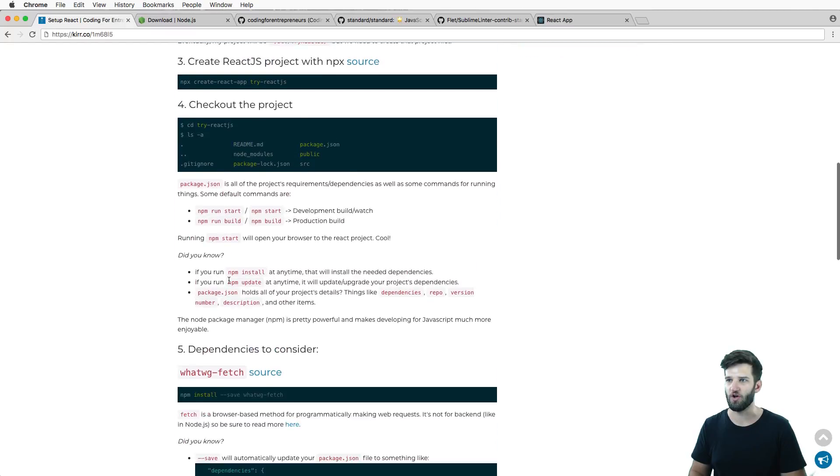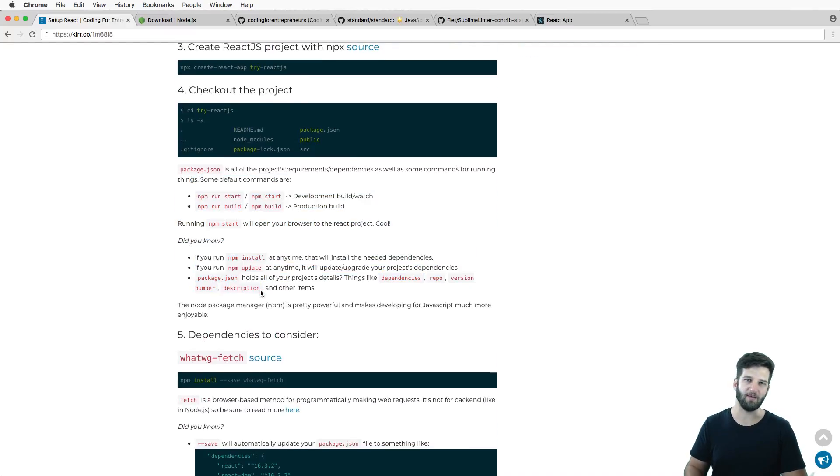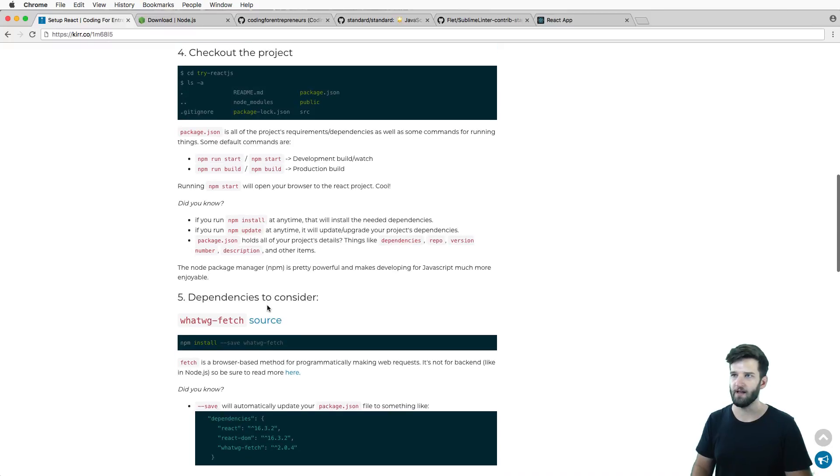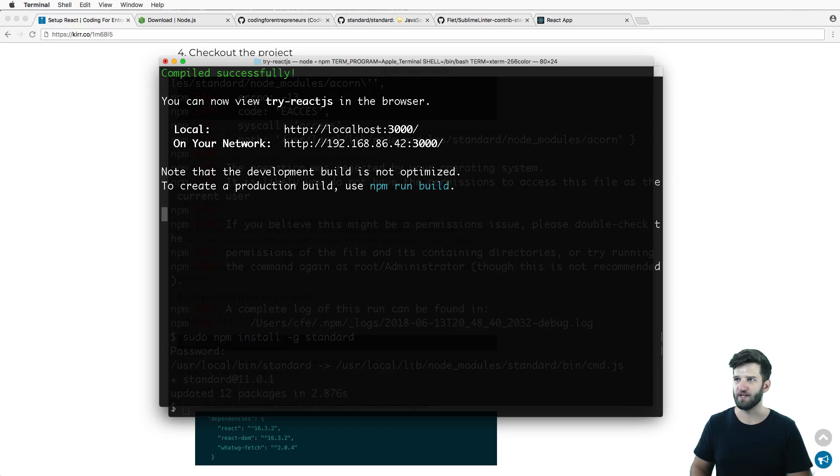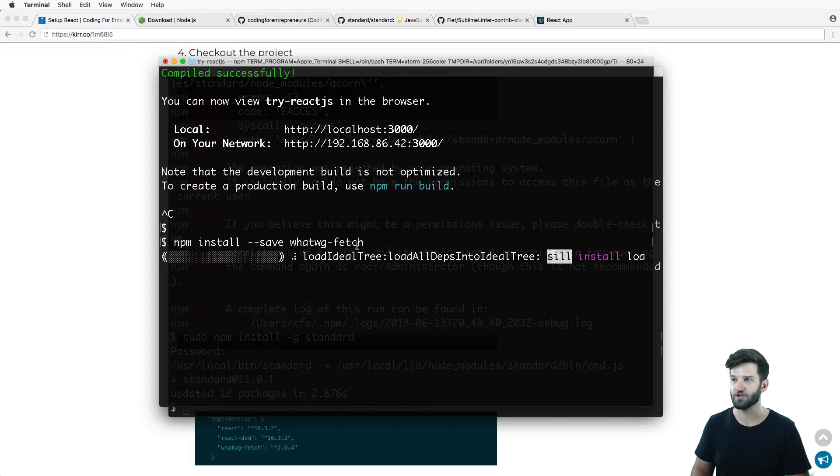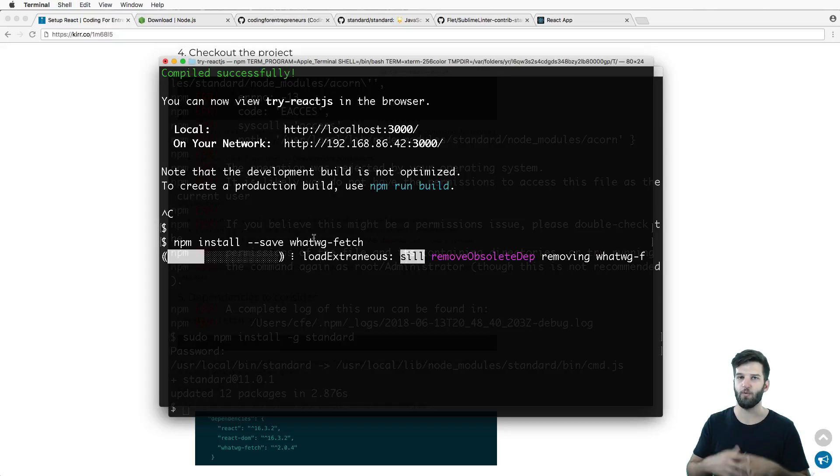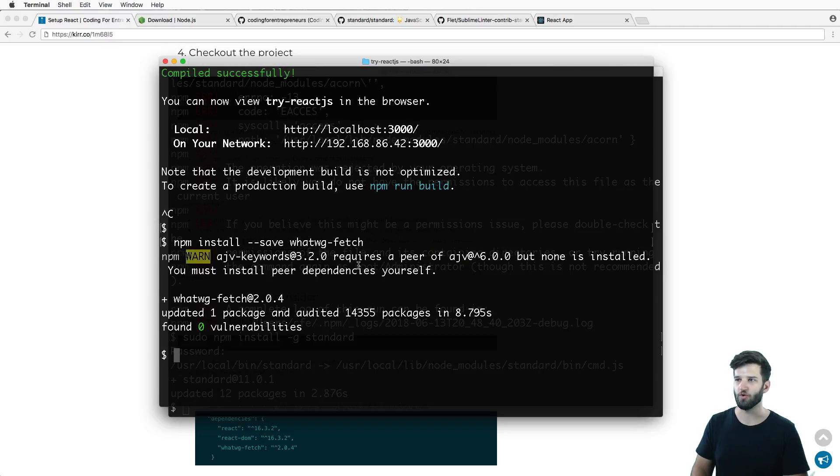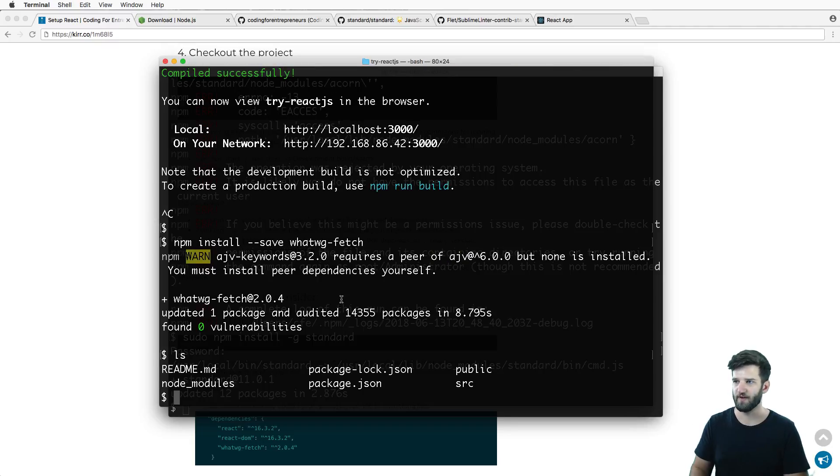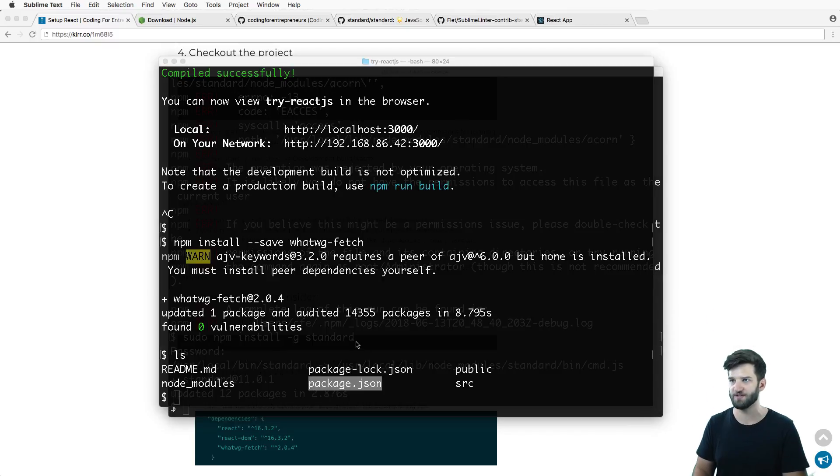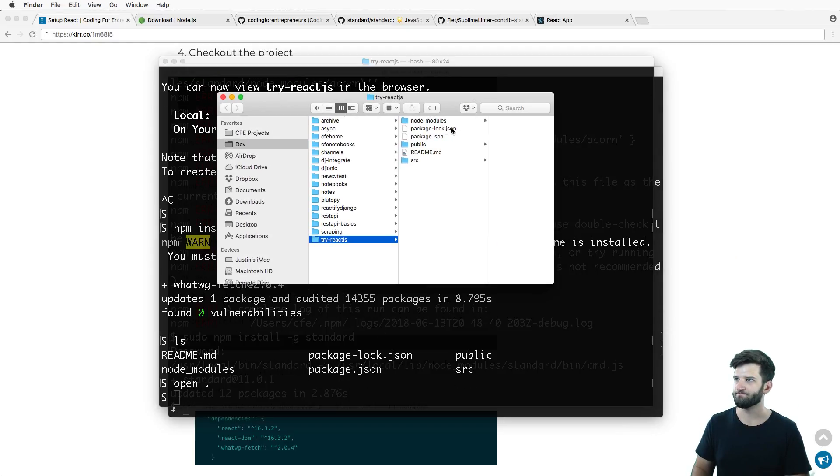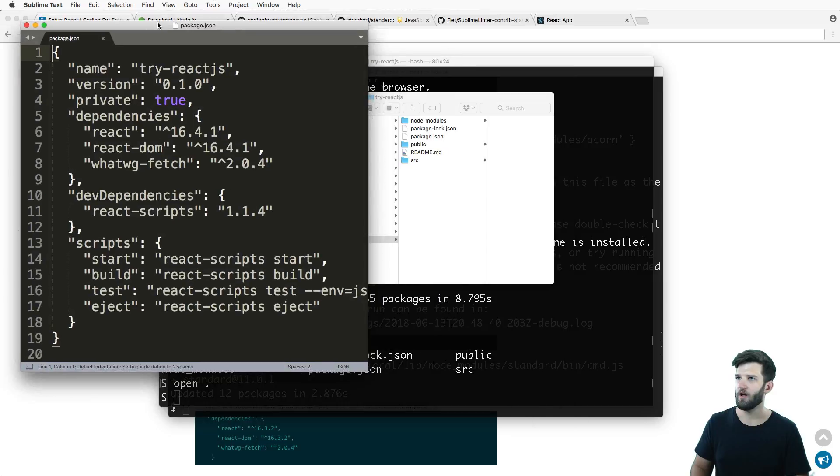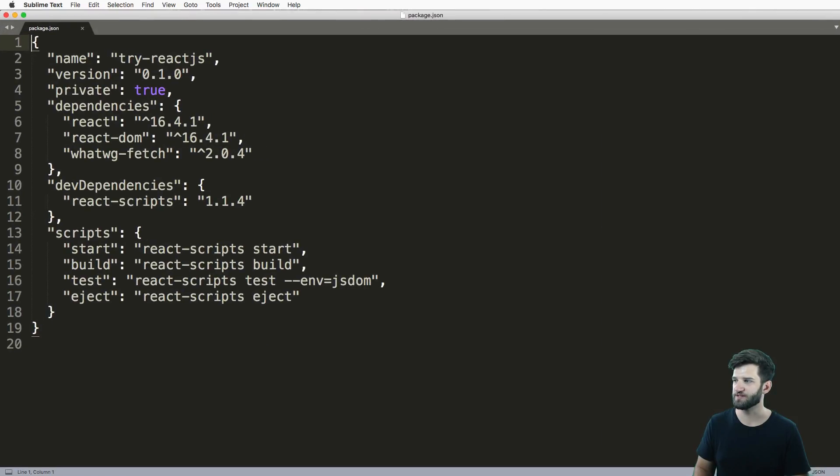There's a few other things that we might want to install. You might want to install, let's say for instance, whatwg-fetch. So fetch is a way to do HTTP methods and this is a way to install it right on your local package for this app. If I list things out, package.json is where all of my dependencies for this project are.